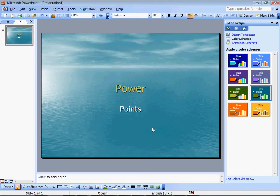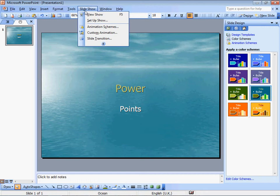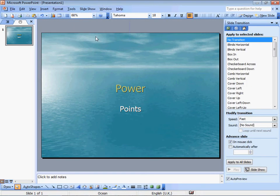So this is my PowerPoint presentation. Here in Slideshow, what do we have? View, Slide transition. I'm about to do slide transition. Box out.